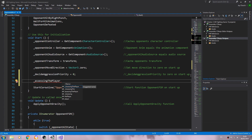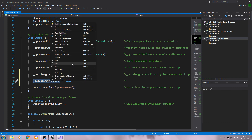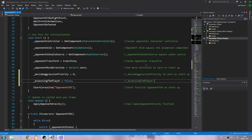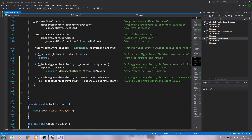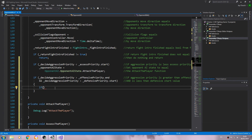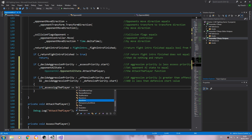We're in the void start, we're going to say assessing the player equals false on startup. We'll use that naming convention — assessing the player equals false. Then we'll say: if open and close brackets, assessing the player double equals true. Into the comments: if assessing the player is equal to true.